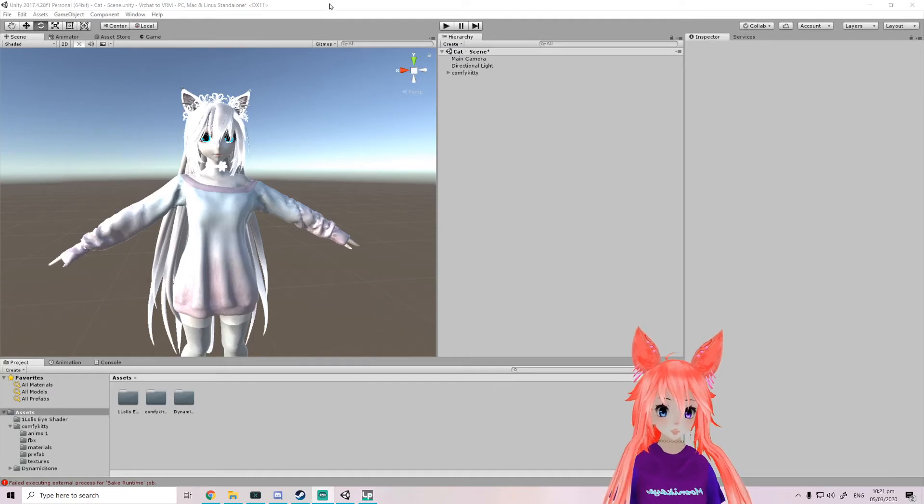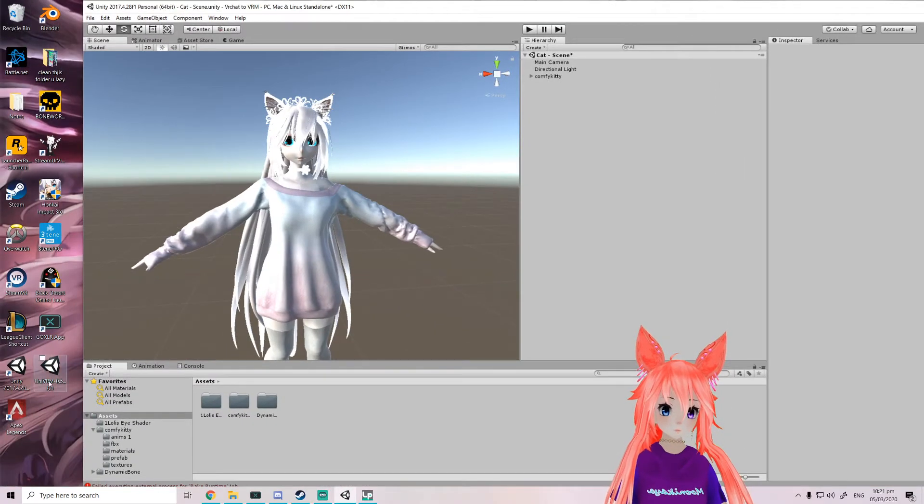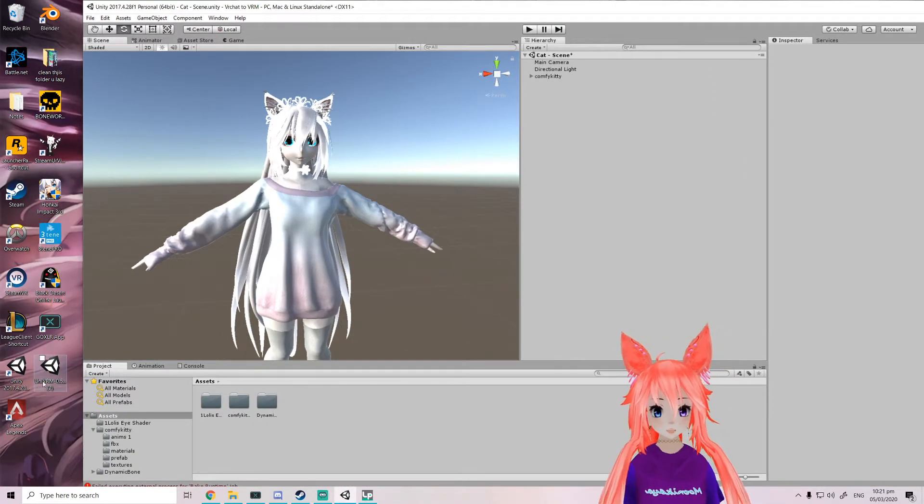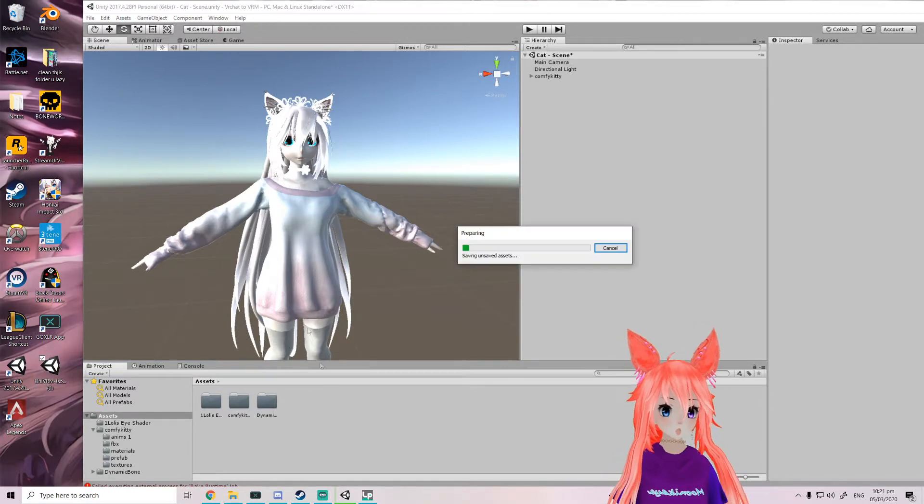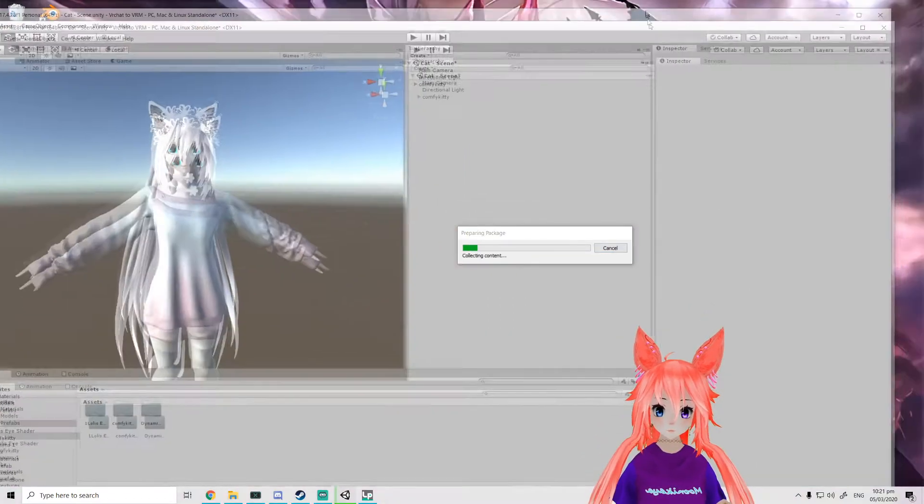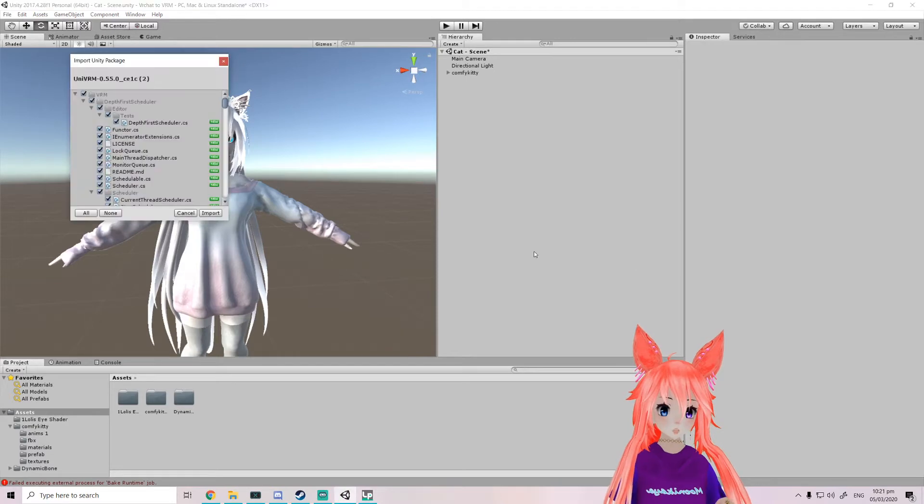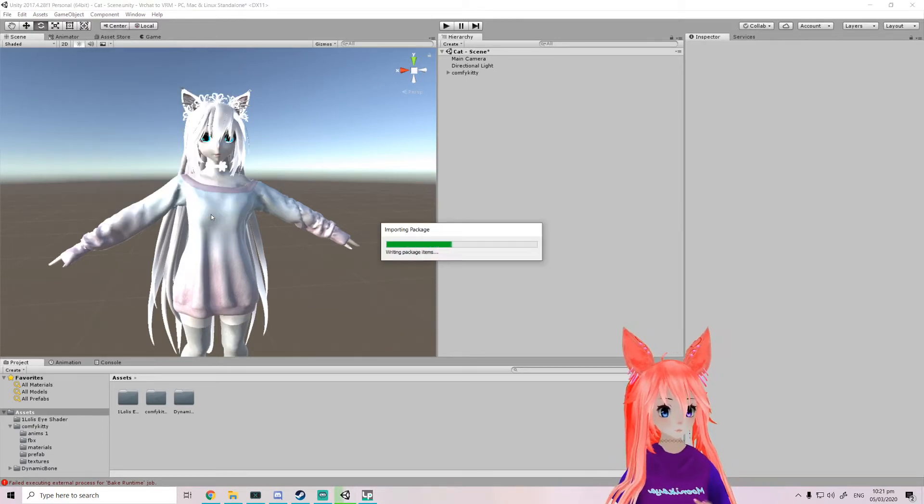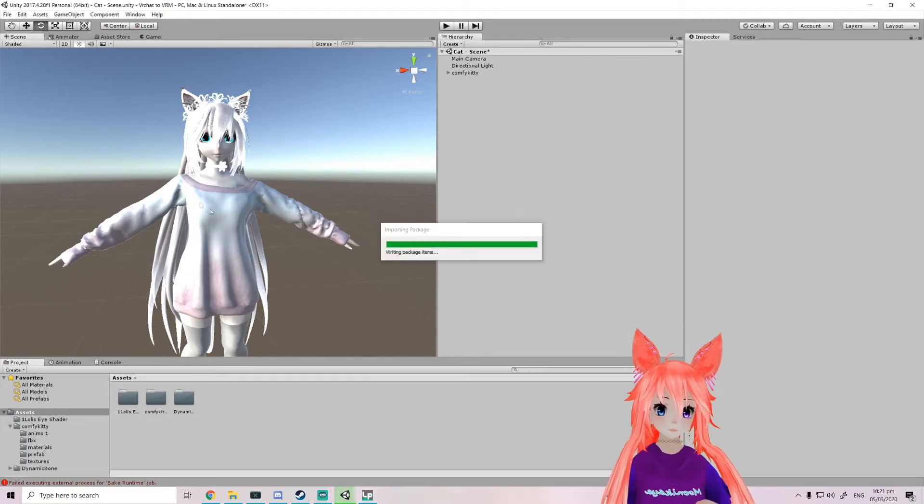The first thing you want to do is import this package. All you have to do is drag it in and it's going to import all these files. This is basically your VRChat SDK, but this would be your VRM SDK.